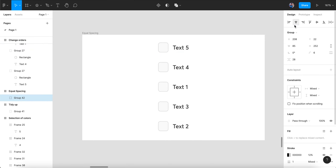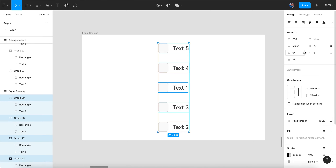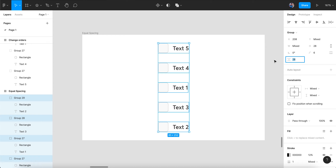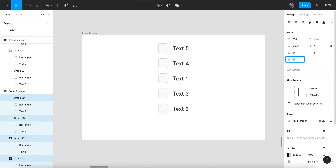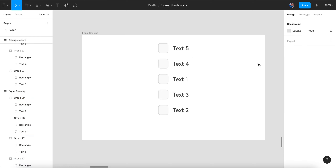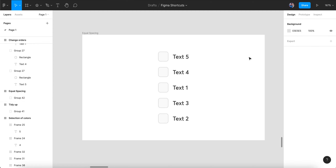Now let's say I want a specific spacing value. Rather than individually selecting and moving elements, you can select all of them, tidy them up, and then you get this spacing value — in this case 28 pixels, which is the distance between every element. I can type in 10 to make it 10 pixels, or use the arrow keys to find a value I like. Let's say I like 16 — I'll set it to 16, then group them and place them in the center.